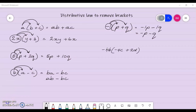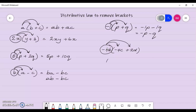Let's have a look at another question: negative 4b multiplied by negative 4c plus 2d. I follow the same process — I take this and multiply it by each term. Negative 4b by negative 4c: negative by negative is positive, 4 by 4 is 16, and b by c is bc, giving me 16bc. Then a negative by a positive gives me a negative: 4 by 2 is 8, and b by d is bd, giving me negative 8bd.